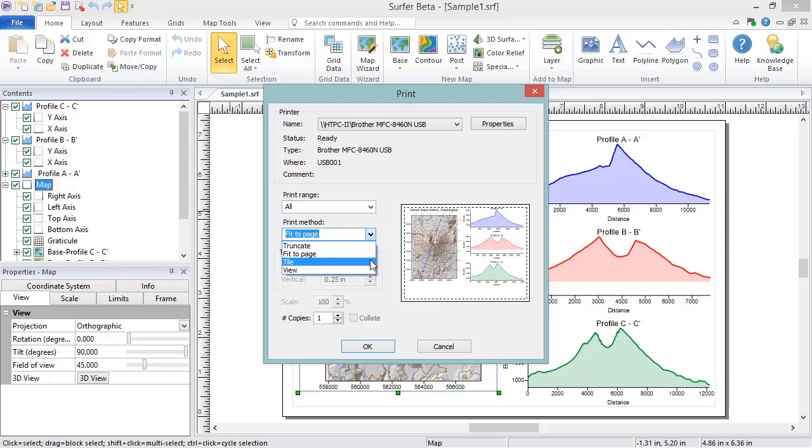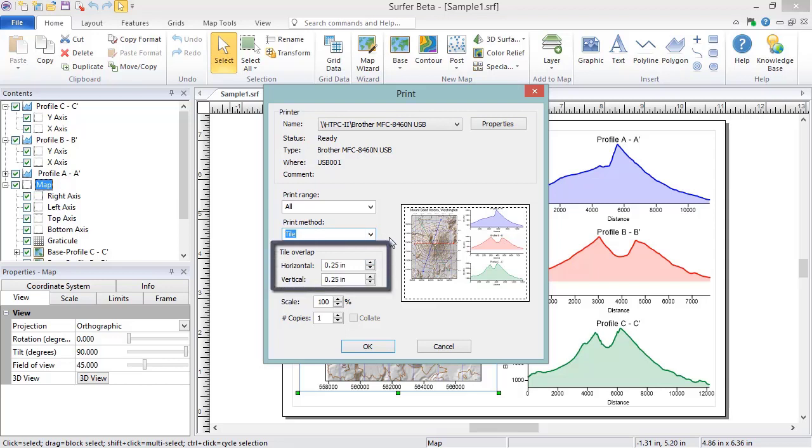Tile splits the Plot Document window into multiple pages. When this option is selected, the Overlap section becomes available. The combination of Overlap and Scale determines how many pages the plot document is split onto.